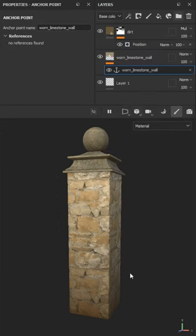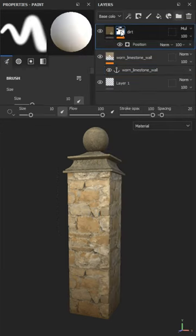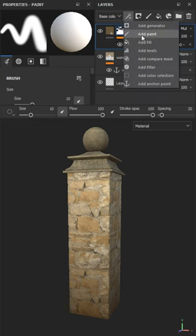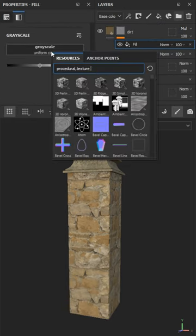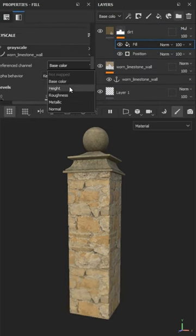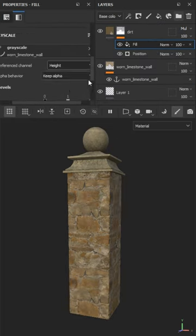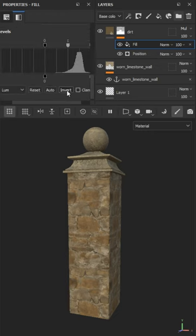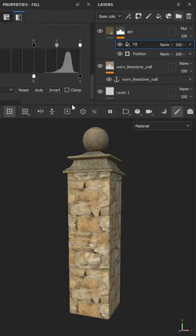Next I will add an anchor point to the stone material and reference that anchor point as a fill in the mask. I set the reference channel to height and invert it.